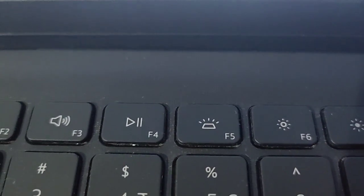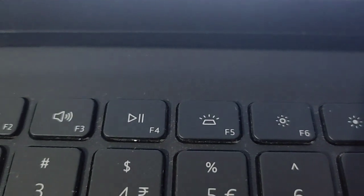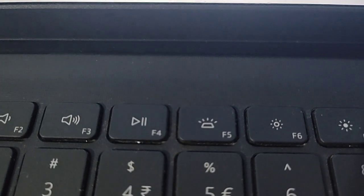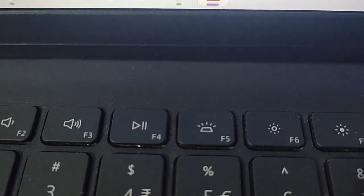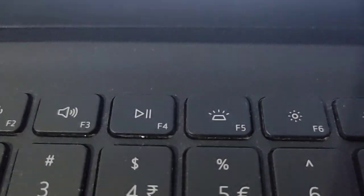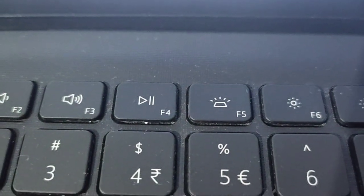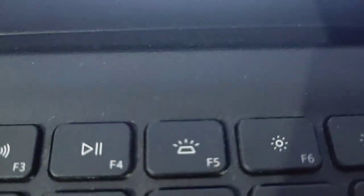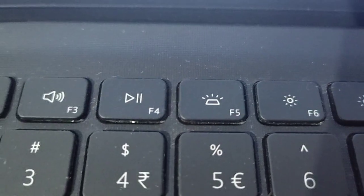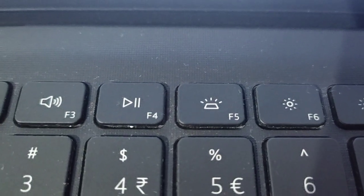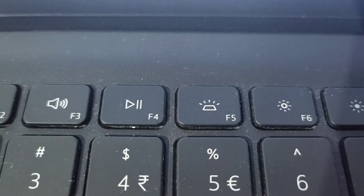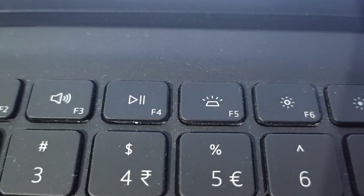Hello fans, in this video I will show you how to play or pause any video file in Windows 10 or 11 using the keyboard. You will see this key F4, and here you will see the icon for play and for pause. To pause, press this key one time, and to play, press this key one time.